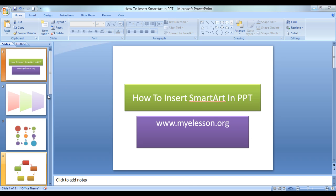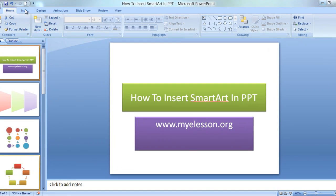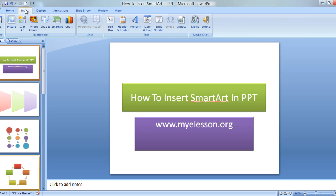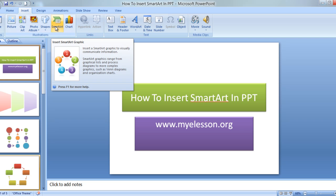Let me tell you what is SmartArt. Let's see what Microsoft has to say about it. We click on Insert and we click on SmartArt and it says insert a SmartArt graphic to visually communicate information. SmartArt graphics range from graphical lists and process diagrams to more complex graphics such as Venn diagrams and organizational charts.